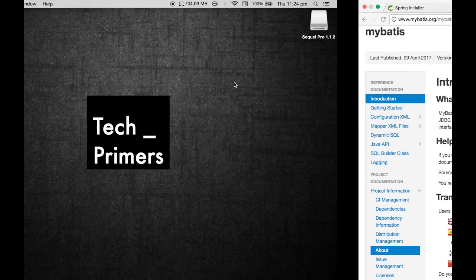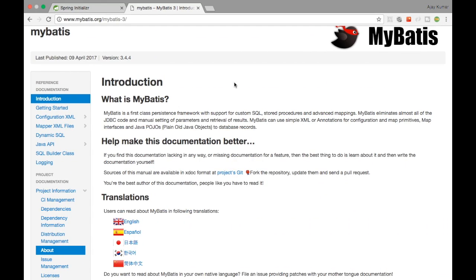Welcome to TechPrimers. In this video we are going to see how to use MyBatis in a Spring Boot application. Spring Boot doesn't support MyBatis out of the box, but MyBatis has created a starter which is compatible with the Spring Boot application. That's what we are going to see here.